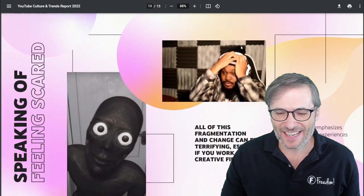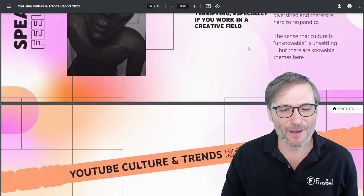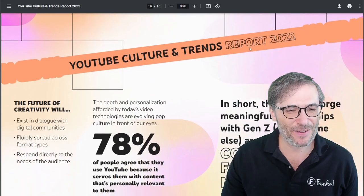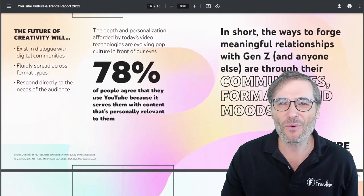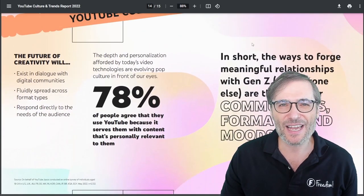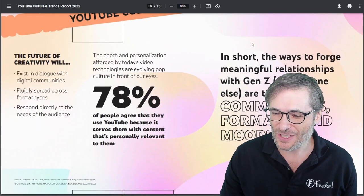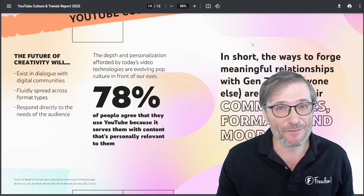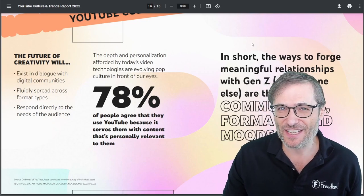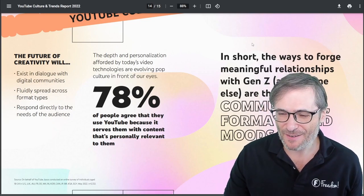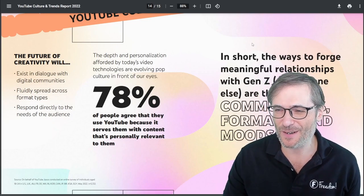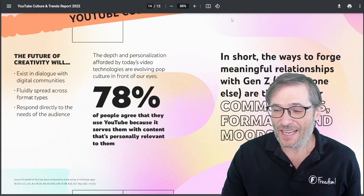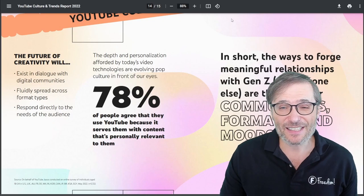How much of this did you find interesting? What did you like or not like? Did you learn anything that will affect your content strategy from this report? It certainly affected us.